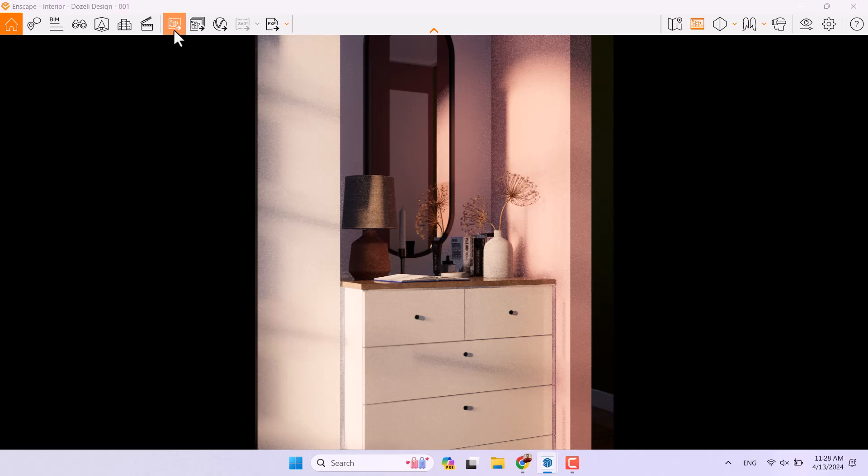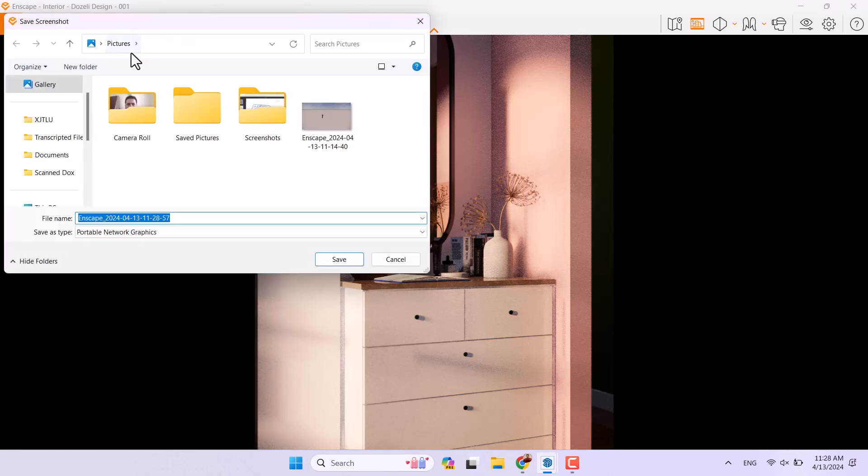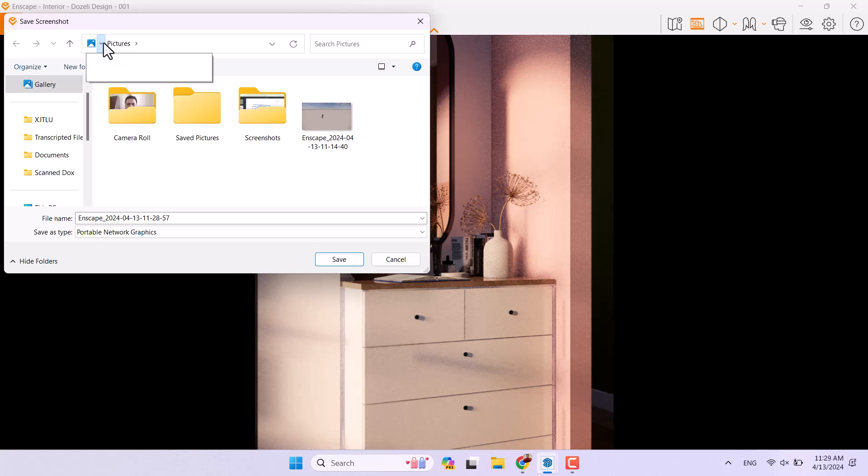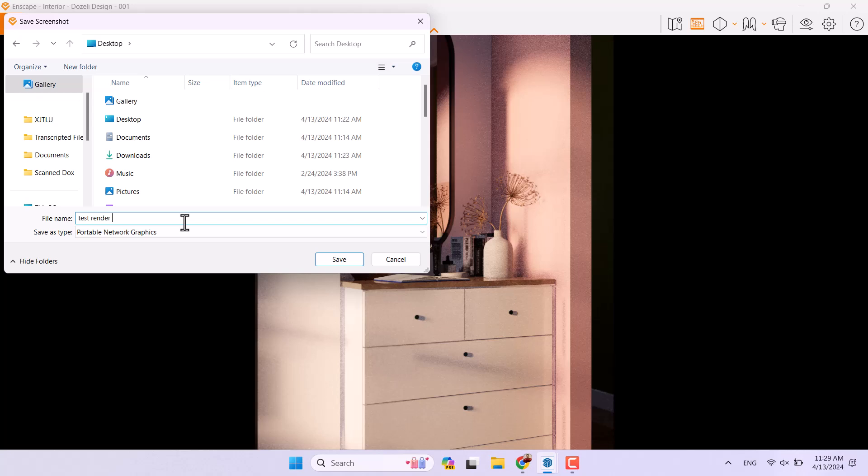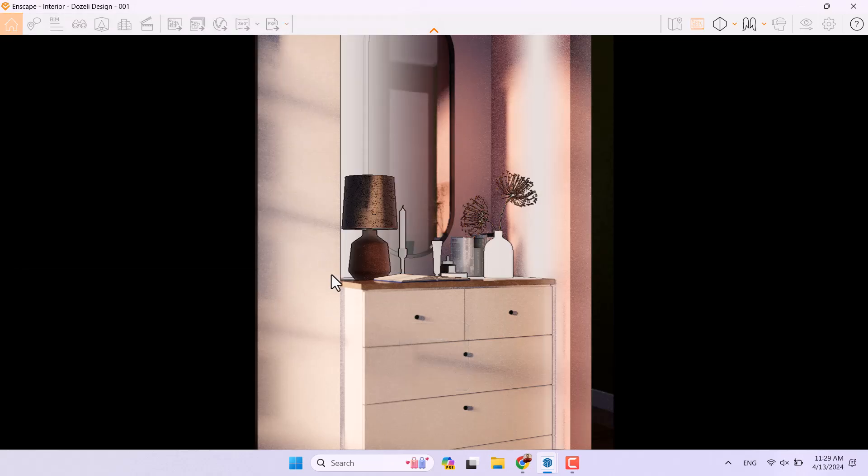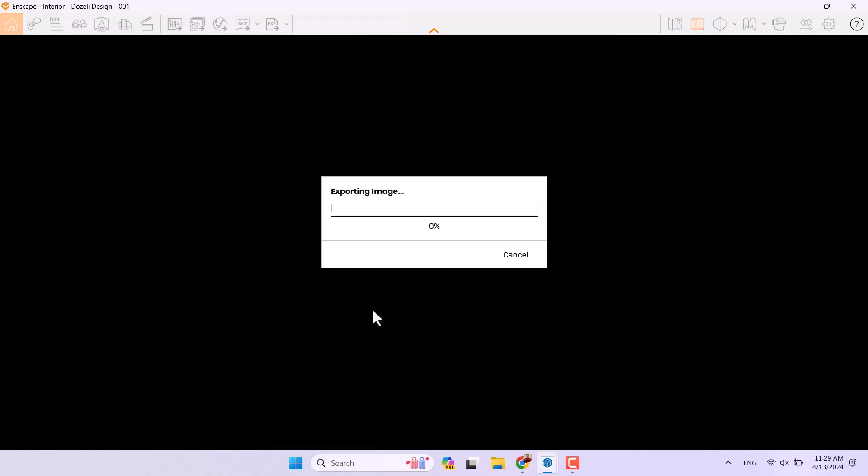I'm going to click on the screenshot in here and I want to save it on my desktop. I'm going to select the desktop and type 'test render for AI' and I'm gonna click on the save option.